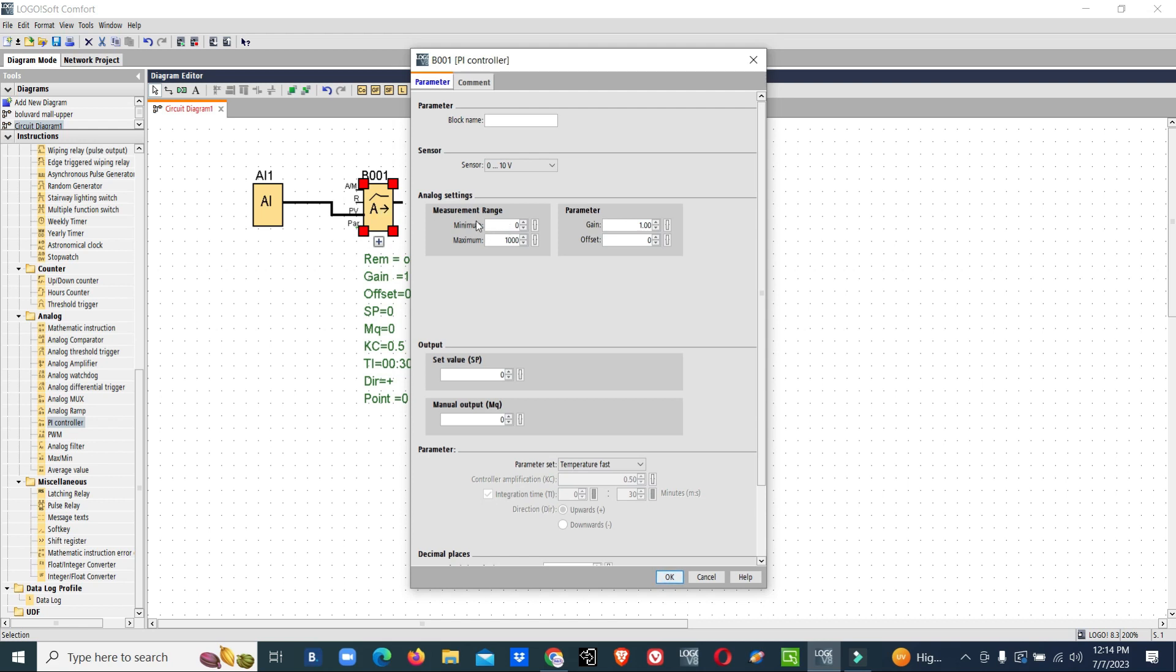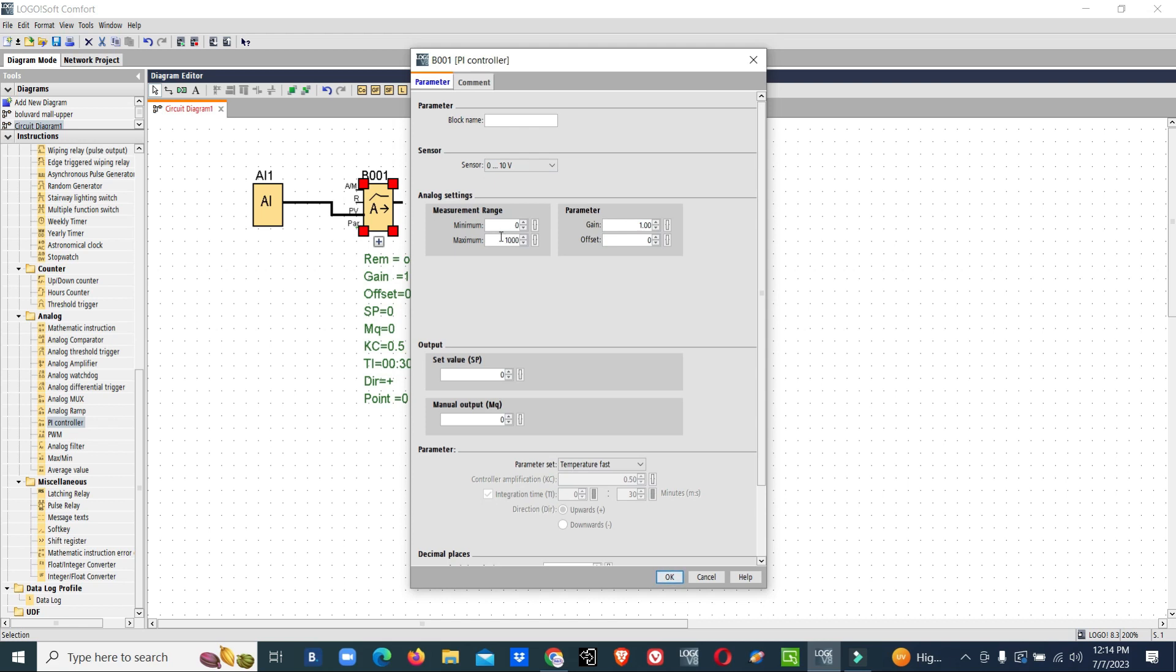For measuring range, our sensor type is zero to ten volt. There are many sensor values available. We will select zero to ten volt. Our measuring range we will consider zero to hundred bar.